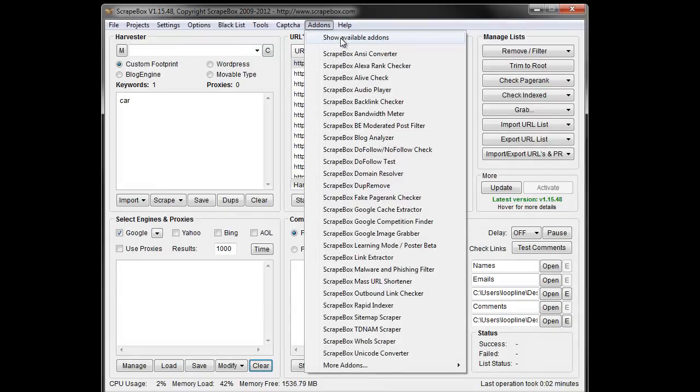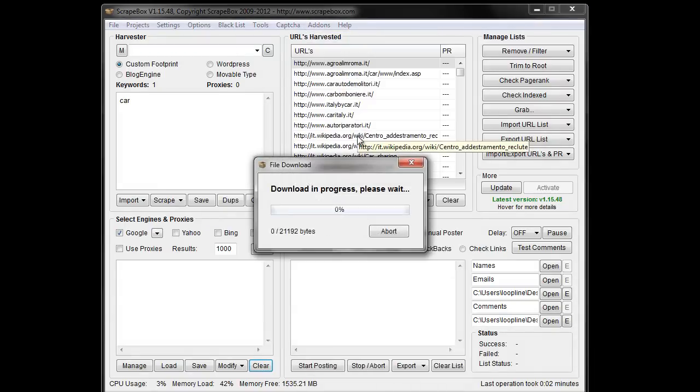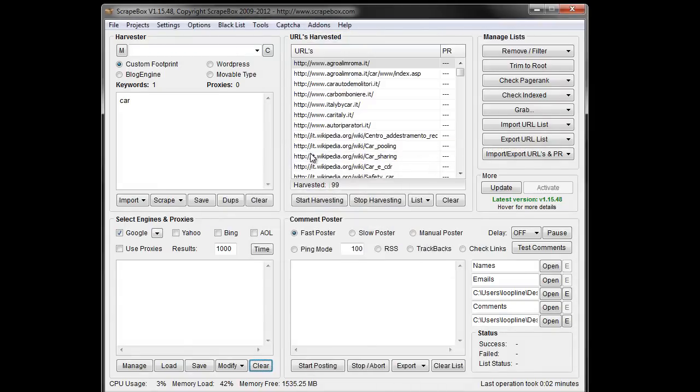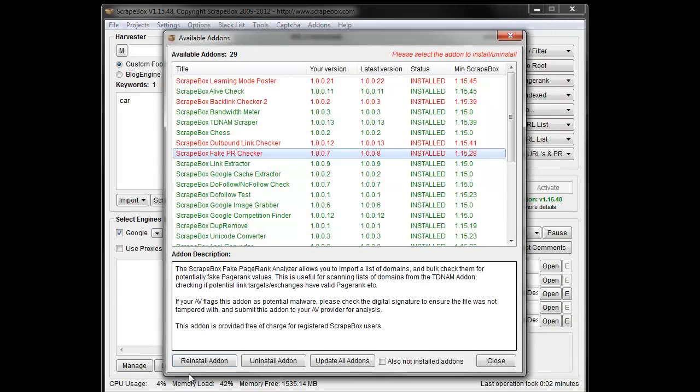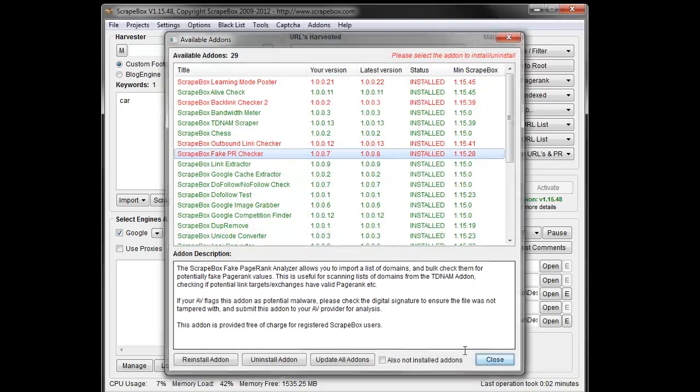If you don't have it, you can go to add-ons, show available add-ons, and it'll bring up a list here. You can install it, find it, and just click install add-on.